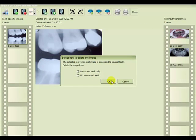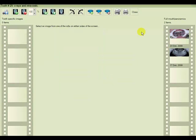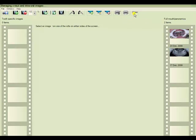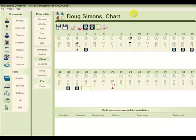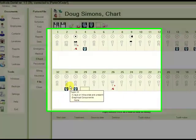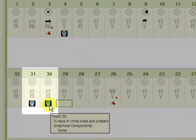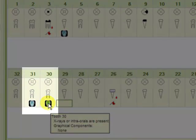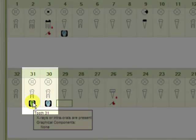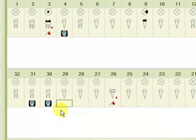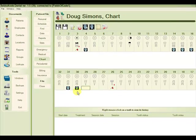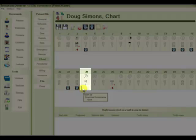So we'll choose the current tooth only and now the X-ray has been deleted from this tooth. If we close the dialog box, we see that the X-ray is still linked to tooth 30 and 31. So although that X-ray still exists in our database, because it is linked to 30 and 31, it no longer shows up on tooth number 29.